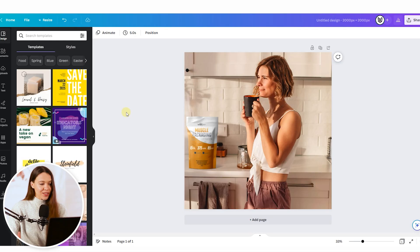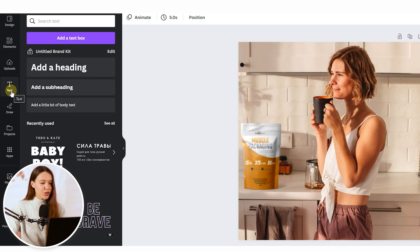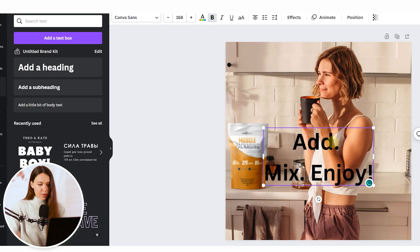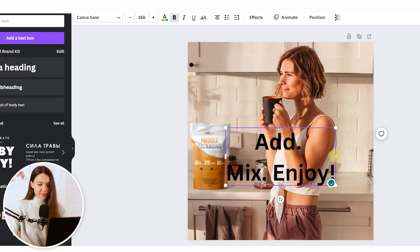And last touch, add a beautiful call to action text on image. For this, open text section and choose add a heading. Type needed words.